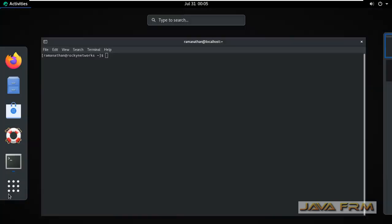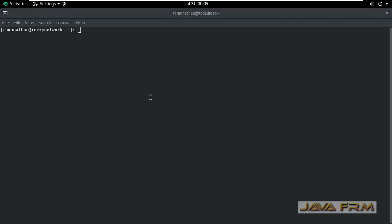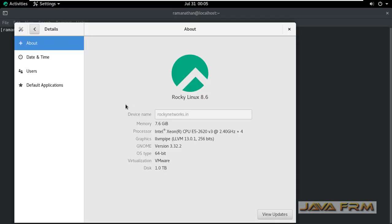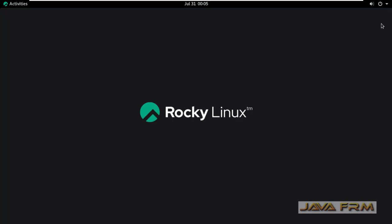Also, I am going to settings details. You can see that the new static hostname is reflected. This is the way we need to set or change the static hostname using nmtui command in Rocky Linux 8 operating system.